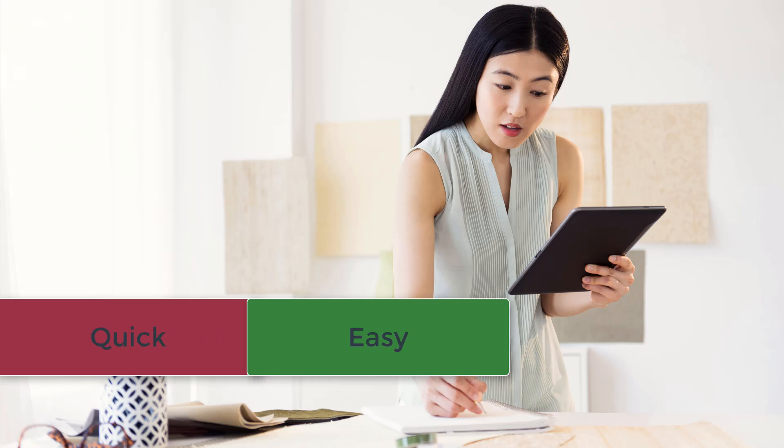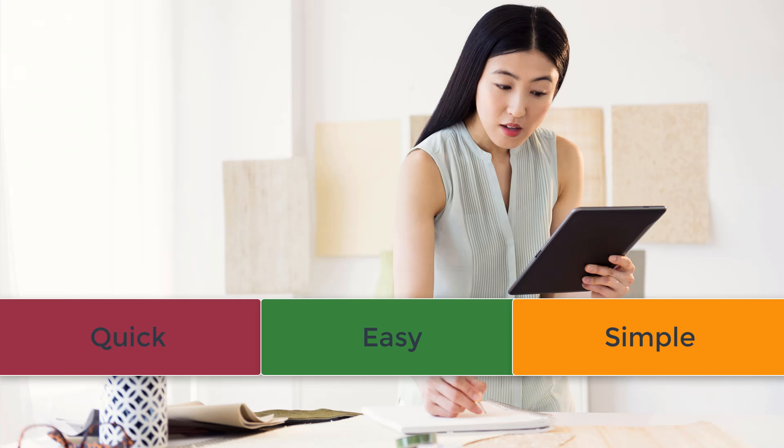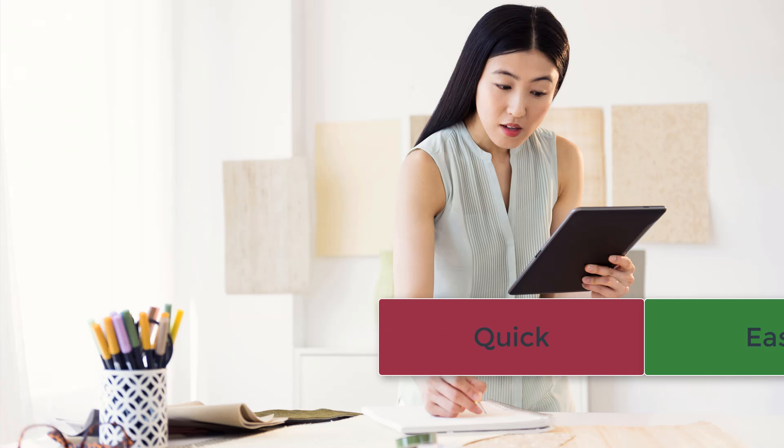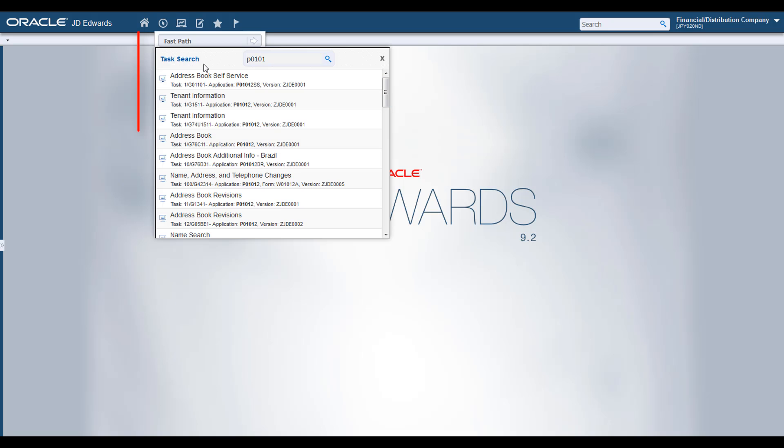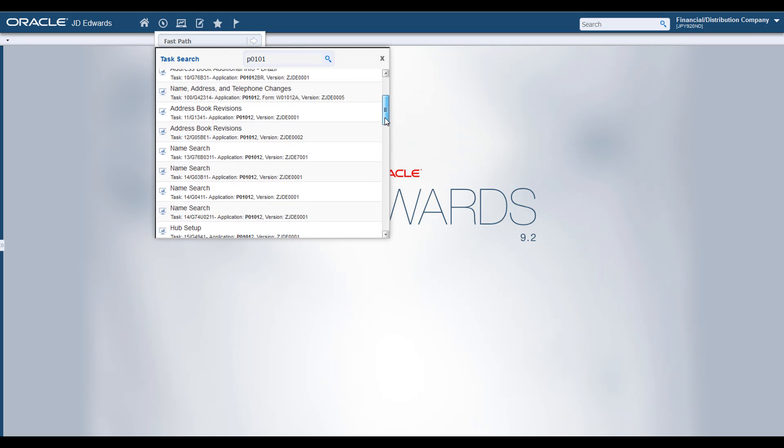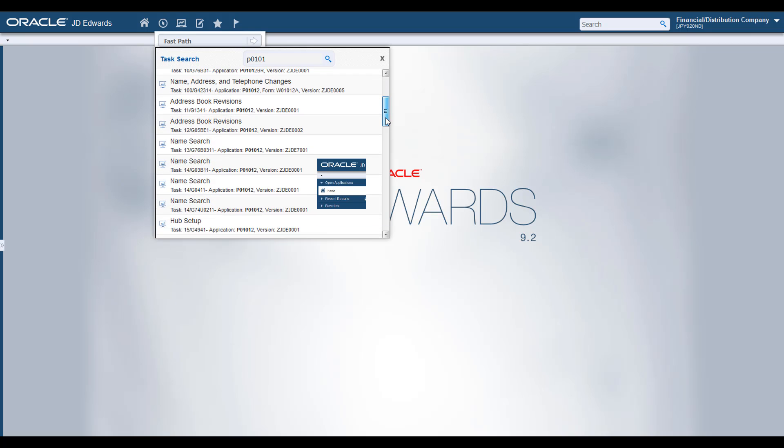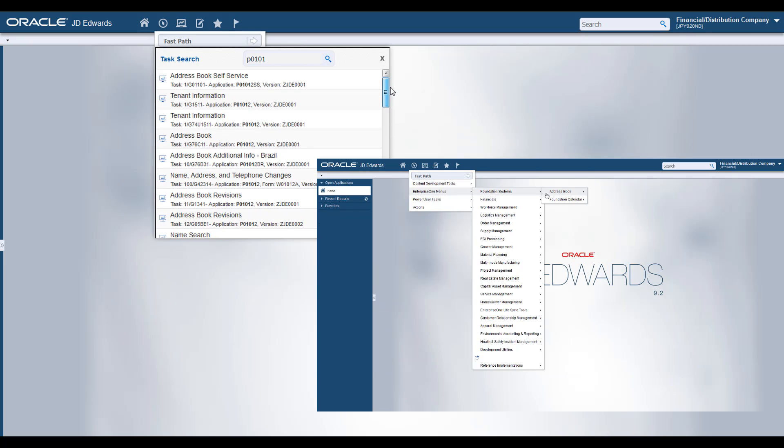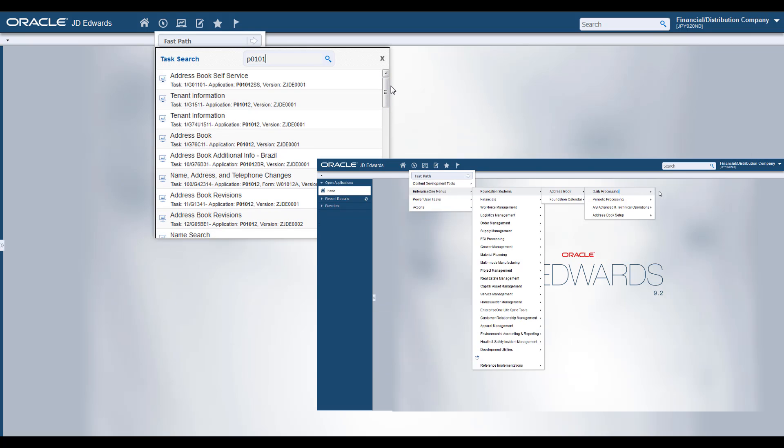The new Task Search feature provides a quick and easy way to search the tasks in all the Enterprise One menus. JD Edwards Enterprise One Task Search enables you to search and access the tasks directly from the search results without having to navigate through the menus to find what you're looking for.